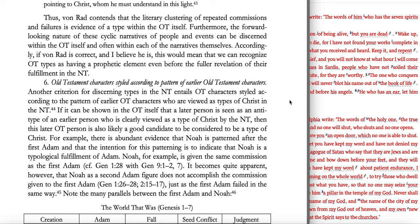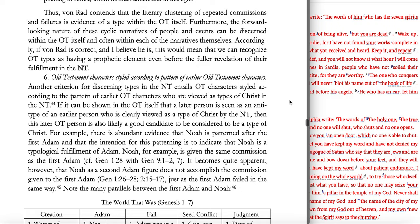The forward-looking nature of these cyclic narratives of people and events can be discerned within the Old Testament itself, and often within each of the narratives themselves. If Von Rad is correct — and I believe he is — this means we can recognize Old Testament types as having a prophetic element even before their fuller revelation of their fulfillment in the New. Even within the Old Testament itself, there is built within the text the typological elements that point forward, so looking at the Old Testament itself and the patterns therein, there is that typological meaning and purpose already there in the text.